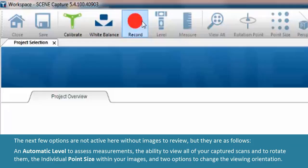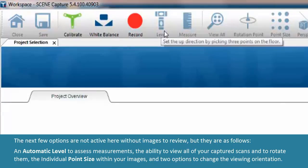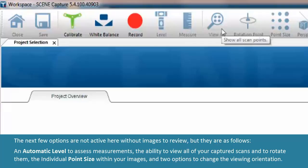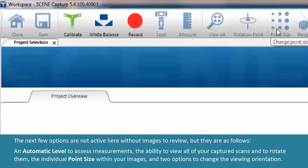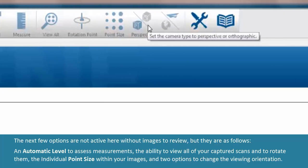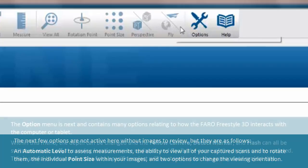The next few options are not active here without images to review but they are as follows. An automatic level to assess measurements. The ability to view all of your captured scans and to rotate them. The individual point size within your images. And two options to change the viewing orientation.